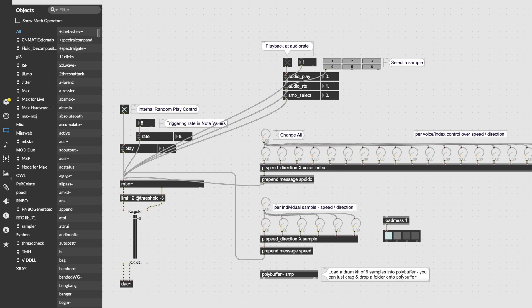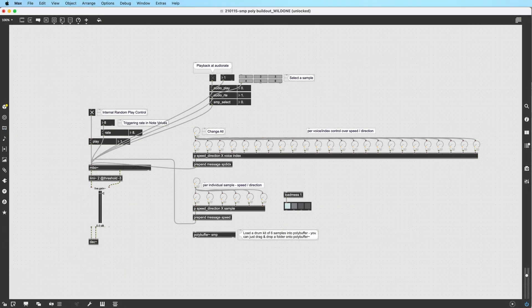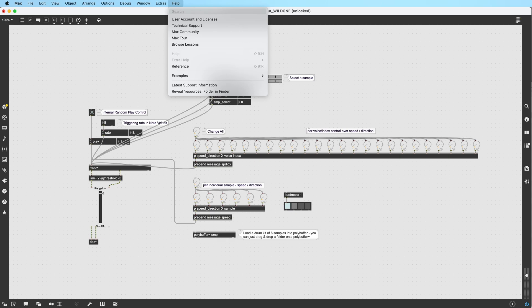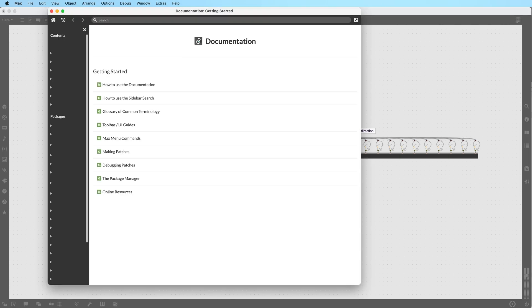There are many ways to learn Max. The most immediate way is to access the built-in tutorials. These can be found under Max's menu bar, Help, Reference.